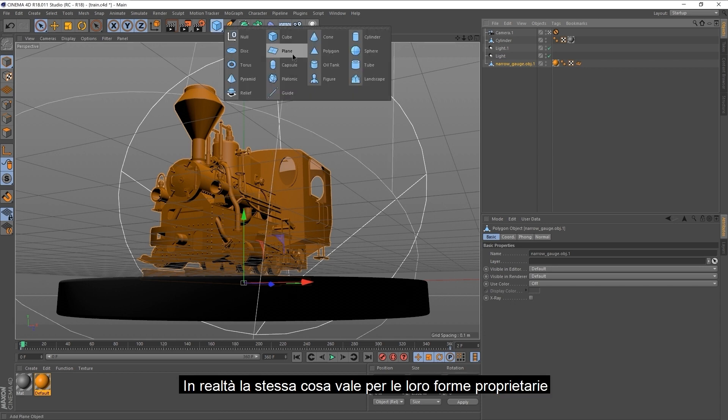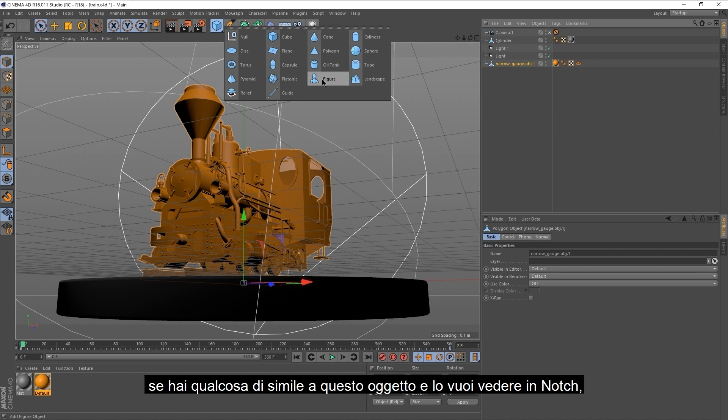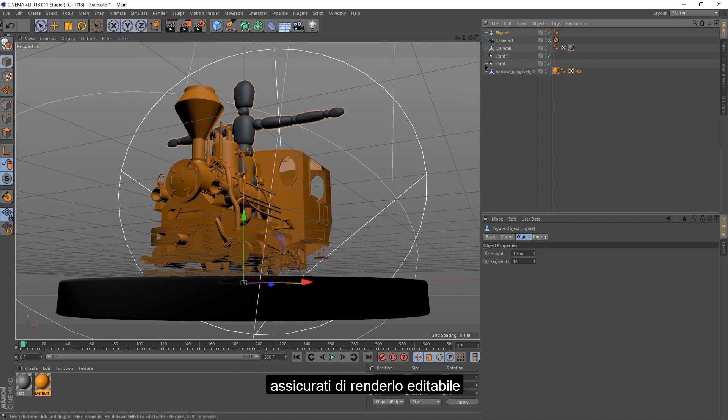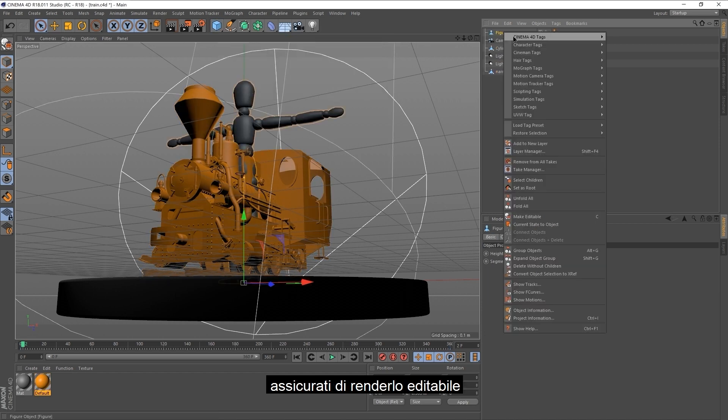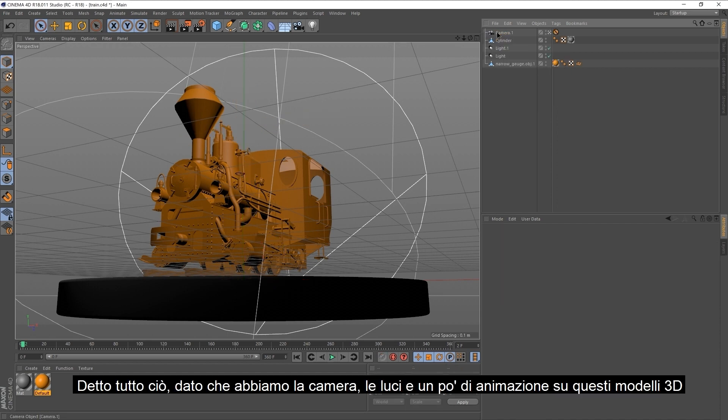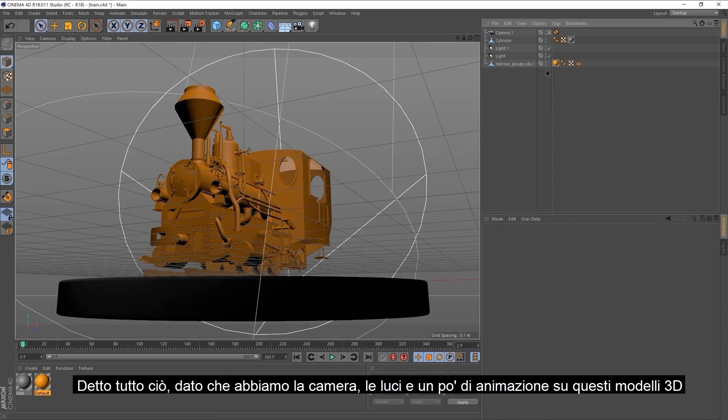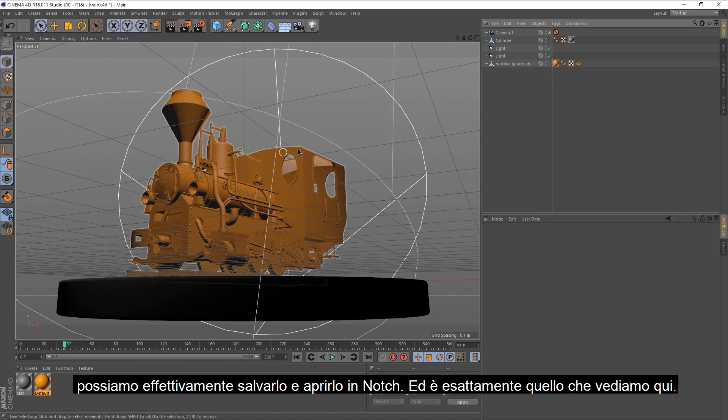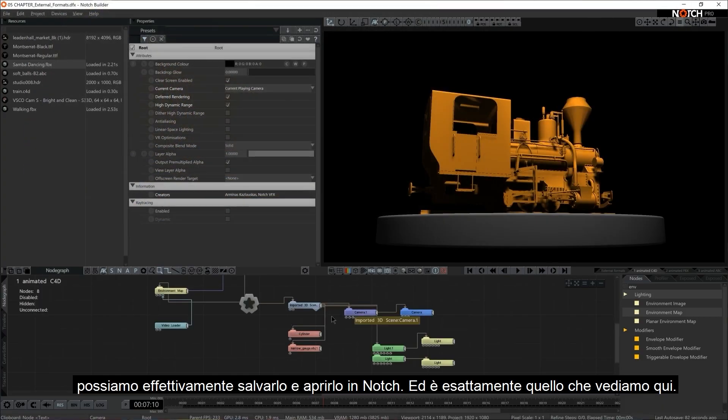Actually, the same thing applies for their proprietary shapes. If you have something like this figure and you want to see this in Notch, make sure to make it editable. Or in other words, create a 3D mesh out of it. So with all that said, since we have the camera and lights and a little bit of animation with these 3D models, we can actually save it up and open it in Notch.